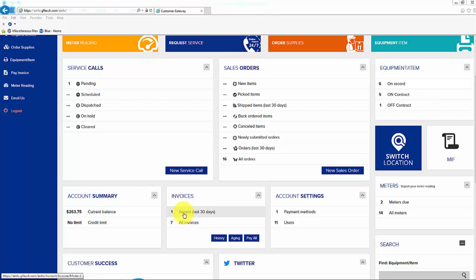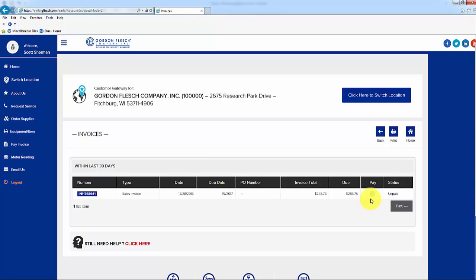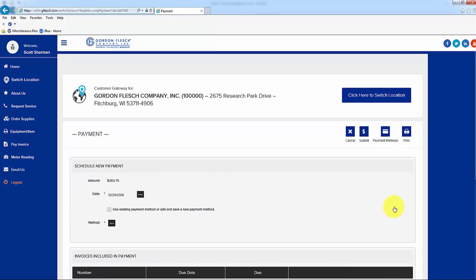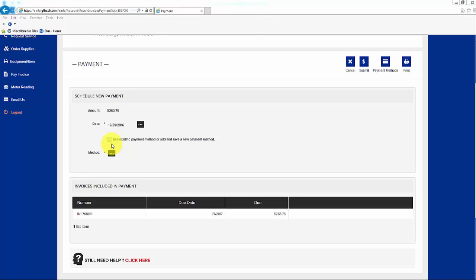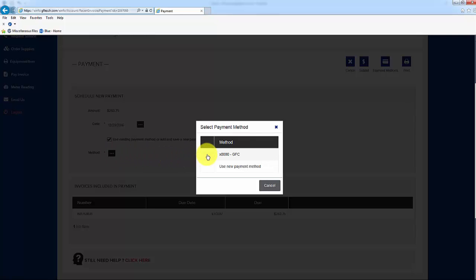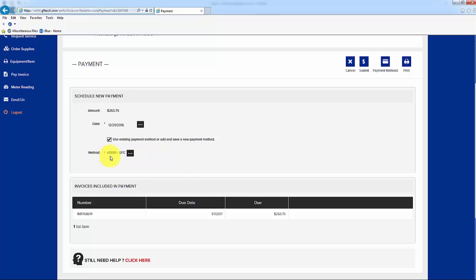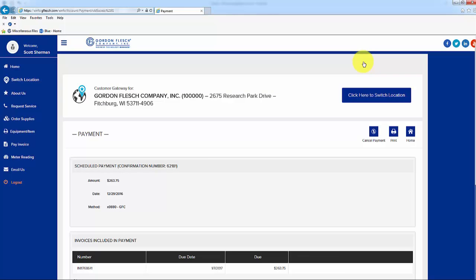To pay an invoice, click on the recent invoices in the invoice tile, middle of the screen, select the invoice you would like to pay, and check the Pay box. Then click on the Pay box that has the dollar amount showing. The Schedule New Payment page will appear. Check the Use Existing Payment Method box, then click on the box next to Method, and choose the existing saved payment method. You will see that the last four numbers of the card will appear. Click on Submit, upper right of page. You will receive a confirmation number, the amount the payment is for, and the date that you processed the payment.